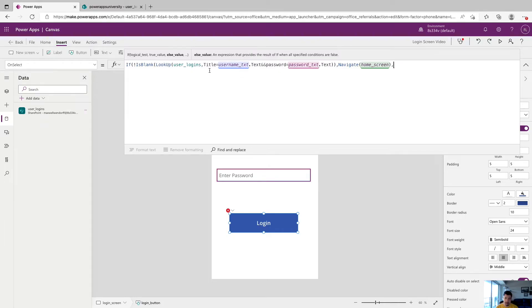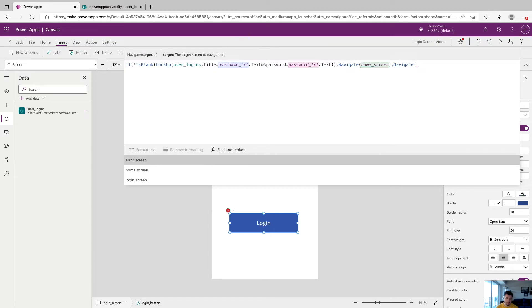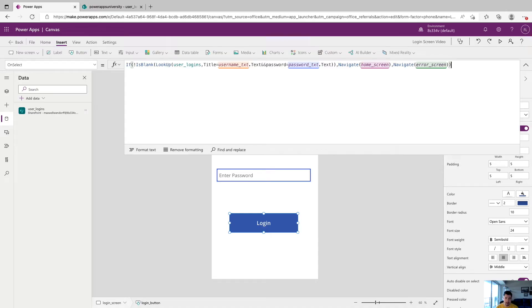So if this record is not here, meaning that the username and password that you entered is not in that list, we want to navigate to the error screen. So navigate, and we can see down here, error screen, and we'll close that off. And then one more parentheses, and our statement is done.